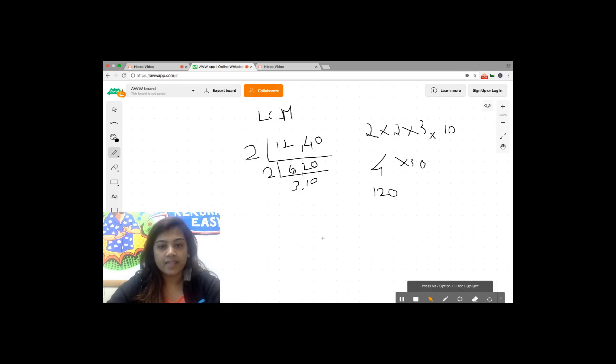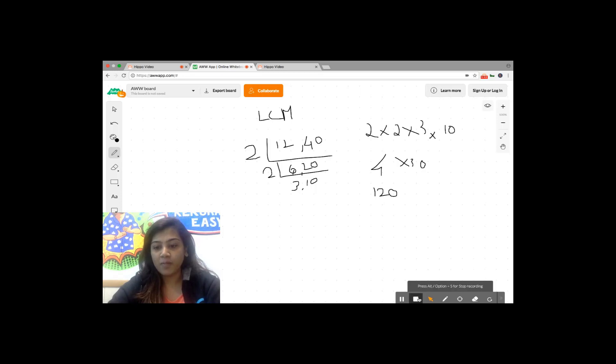The LCM of 12 and 40 is 120. You can just click on the stop button here down to finish recording.